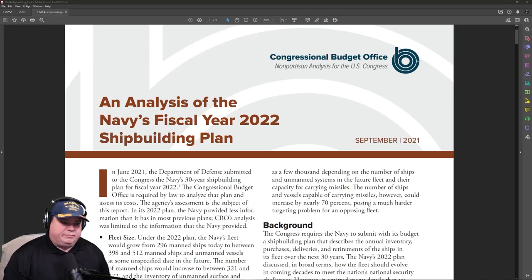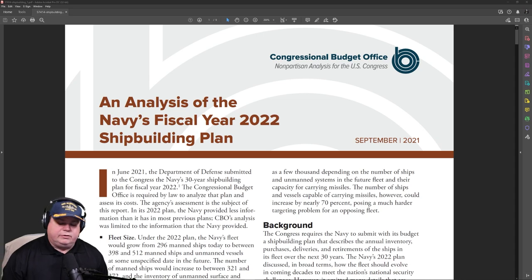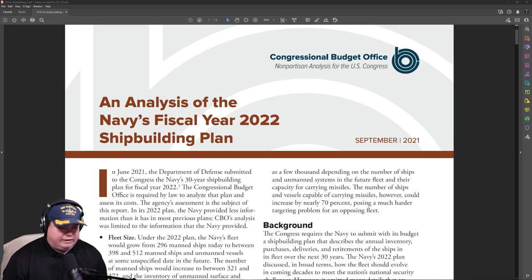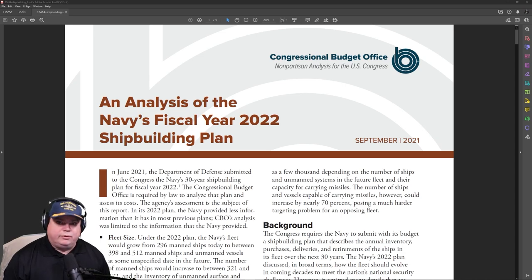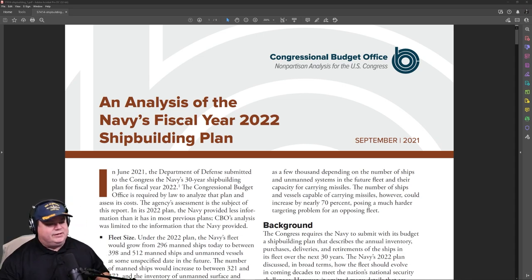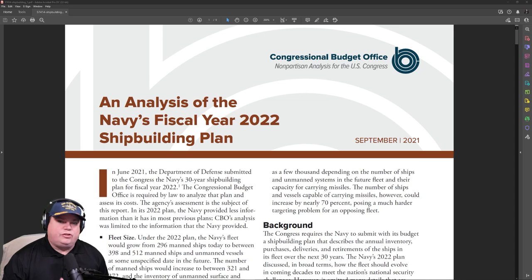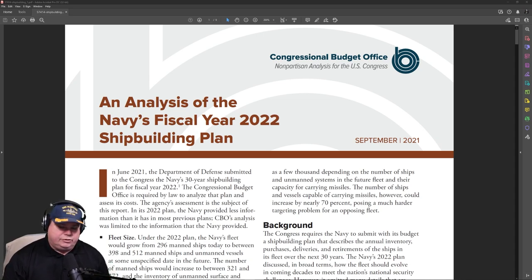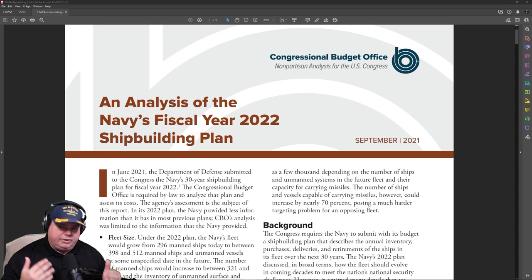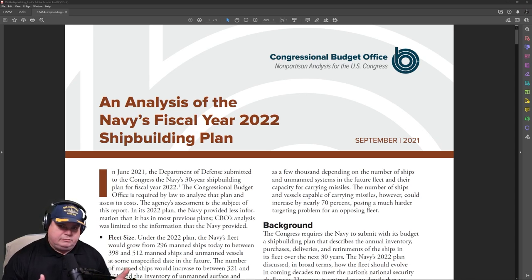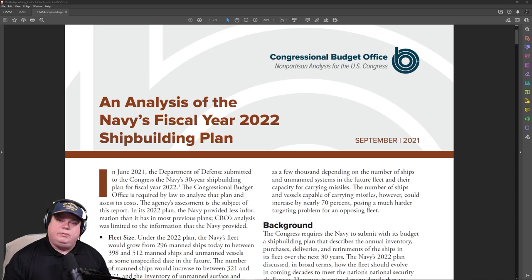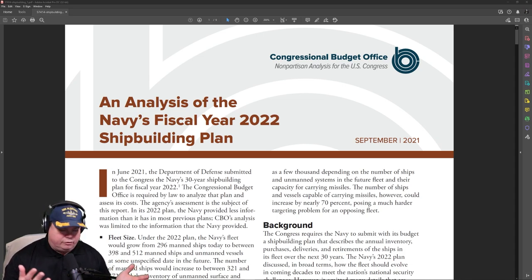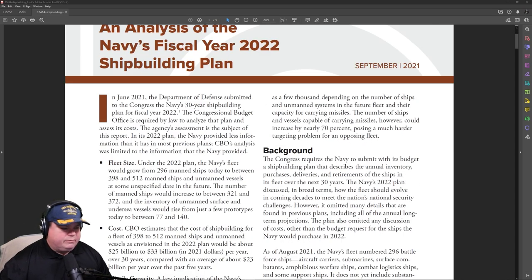All right, welcome back to the Naval News segment. Today we're going to go over a CBO report, which might be one of the most boring things that a person ever does in his lifetime, but I'm talented enough that I can make a Congressional Budget Office report interesting for you, because this one deals with the United States Navy's 30-year plan. So we're going to go over this a little bit at a time here.